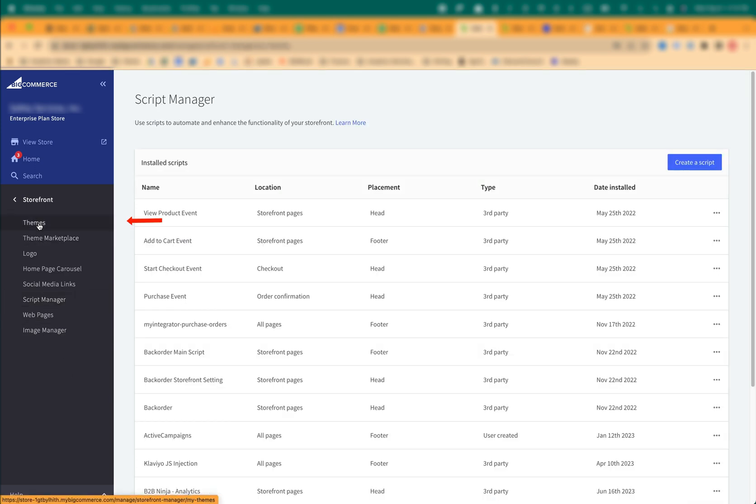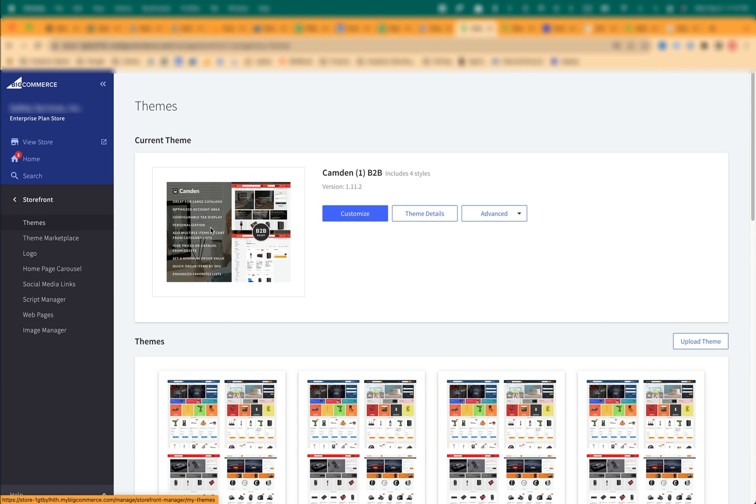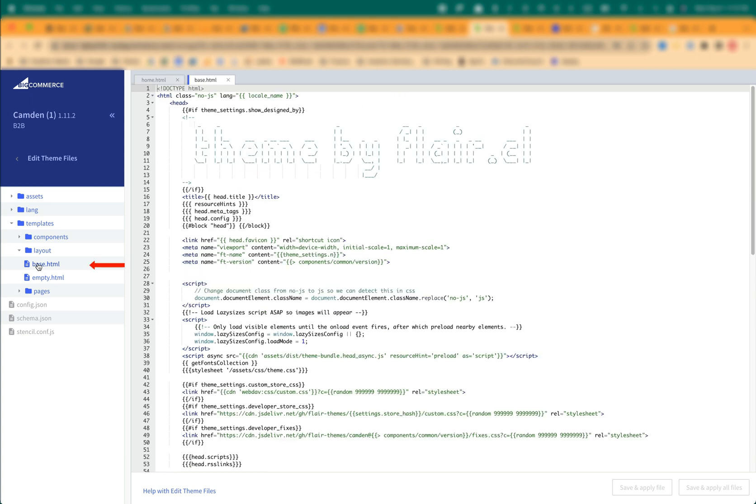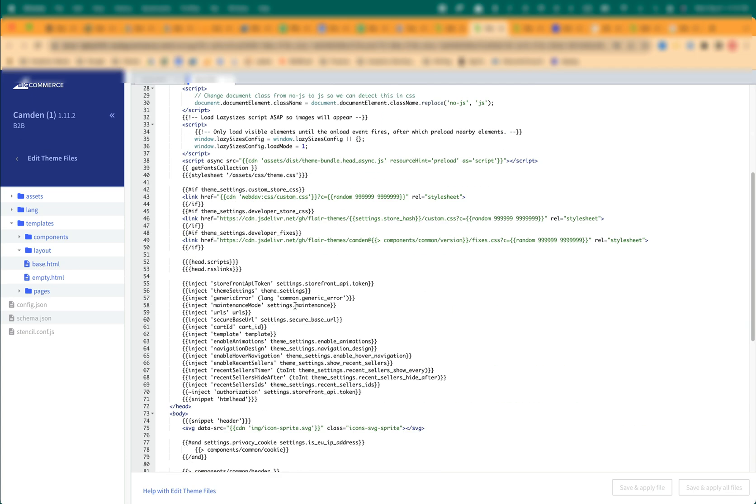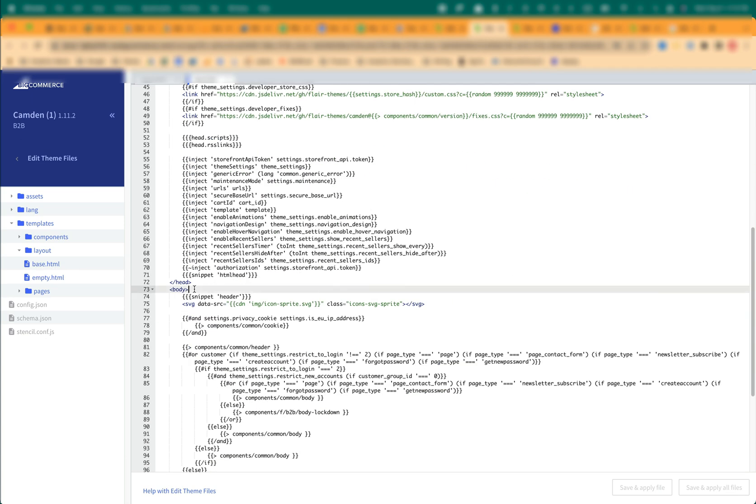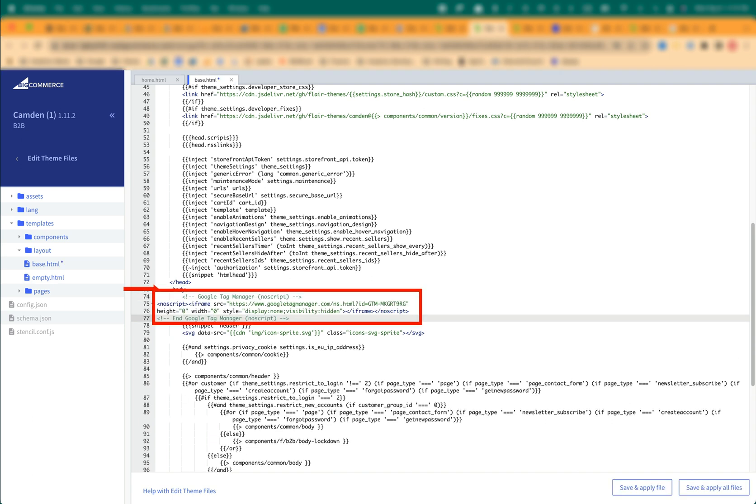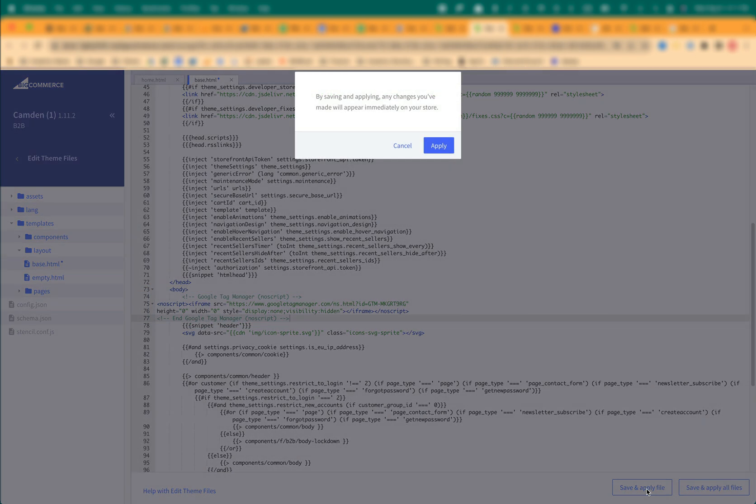Click Themes, Advanced, Edit Theme Files, Templates, Layout and click on the file Base.HTML. Add the second GTM code block to the body section right after the body tag. Click Save and Apply file. Click Apply.